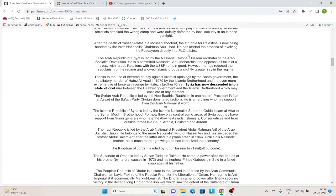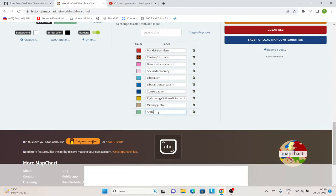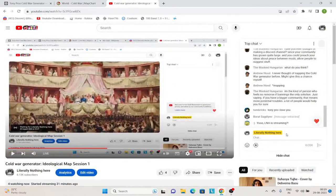Now we move on to Egypt. In this timeline, we don't have Anwar Sadat. Instead, Colonel Hussain al-Shafei takes power after the death of Nasser. He is a committed Nasserist, an anti-monarchist, and opposes all talks of a treaty with Israel. But he has reduced the secularism of the regime and allowed Islamic groups a greater say in the regime. So he is going to be Arab nationalist, and I'm choosing this color for Arab nationalism. Four people are watching — whoever is watching this, quite honestly, boring livestream, welcome. This is just me looking at my Cold War generator and coloring countries.